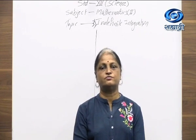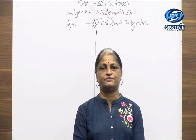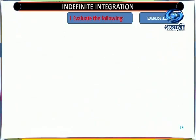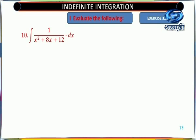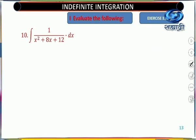Now we have learned a few more formulas that we will discuss in our examples, so we will move towards the PPT. Our next example is integral of 1 upon x² + 8x + 12 dx. In the last lecture we discussed this type of example — what we have to do is complete the square for the denominator.